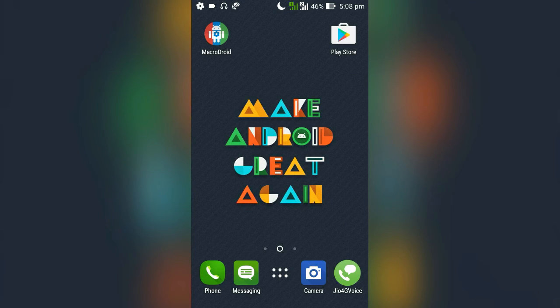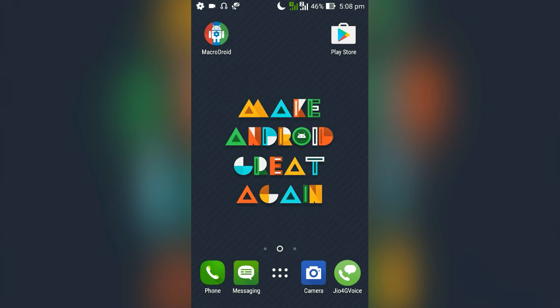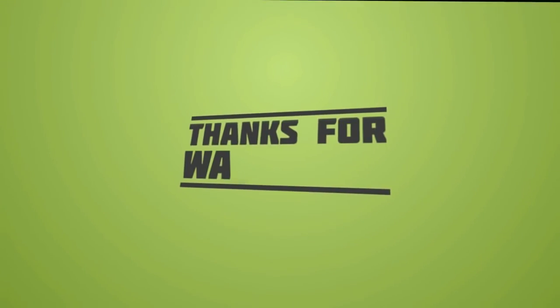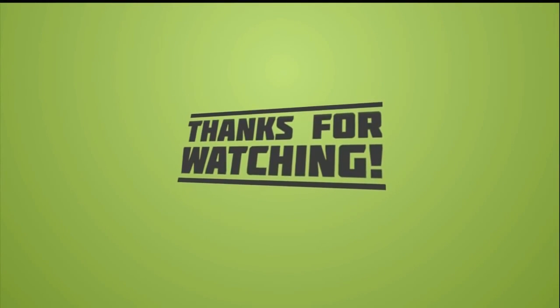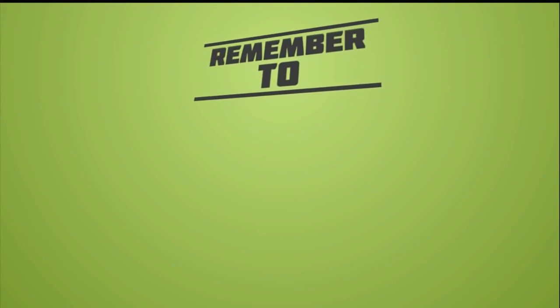That's it for this video. Thank you for watching. Please share and subscribe and put a like on this video. Thank you.